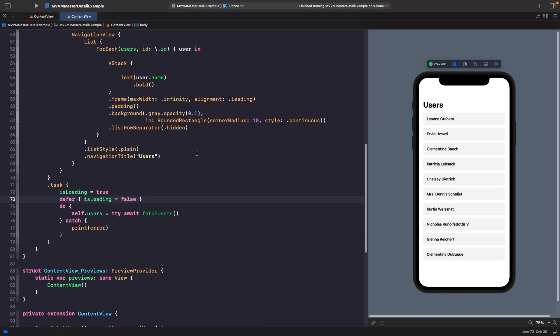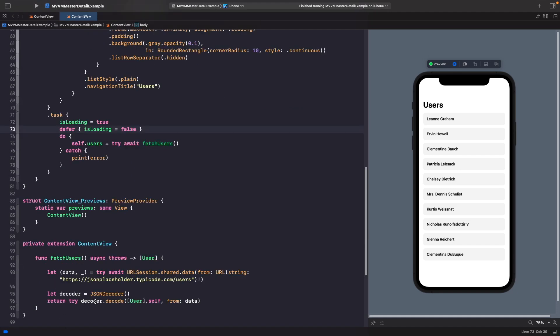All of our logic relating to fetching our users is actually tied directly to our content view, so we can't specifically just unit test this if we wanted to. What we're going to do is look at how we can use MVVM within this view and refactor out the bits that we need to. MVVM stands for Model, View, View Model, and we'll go through each one and the purpose that they serve.